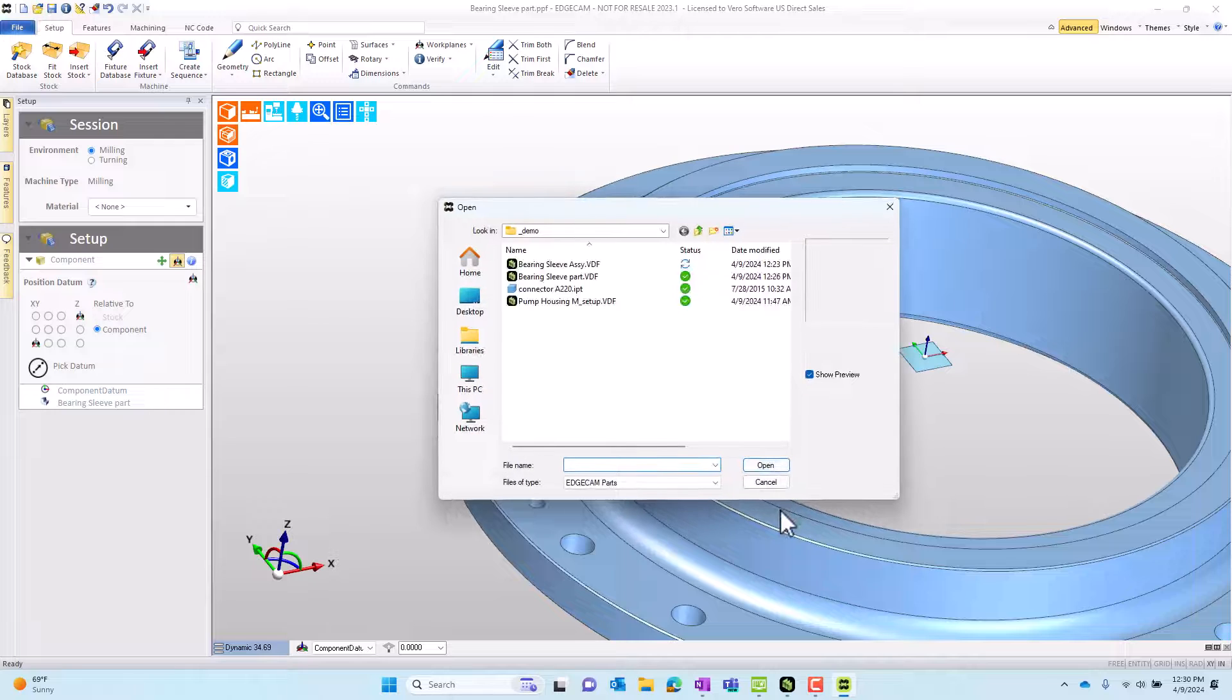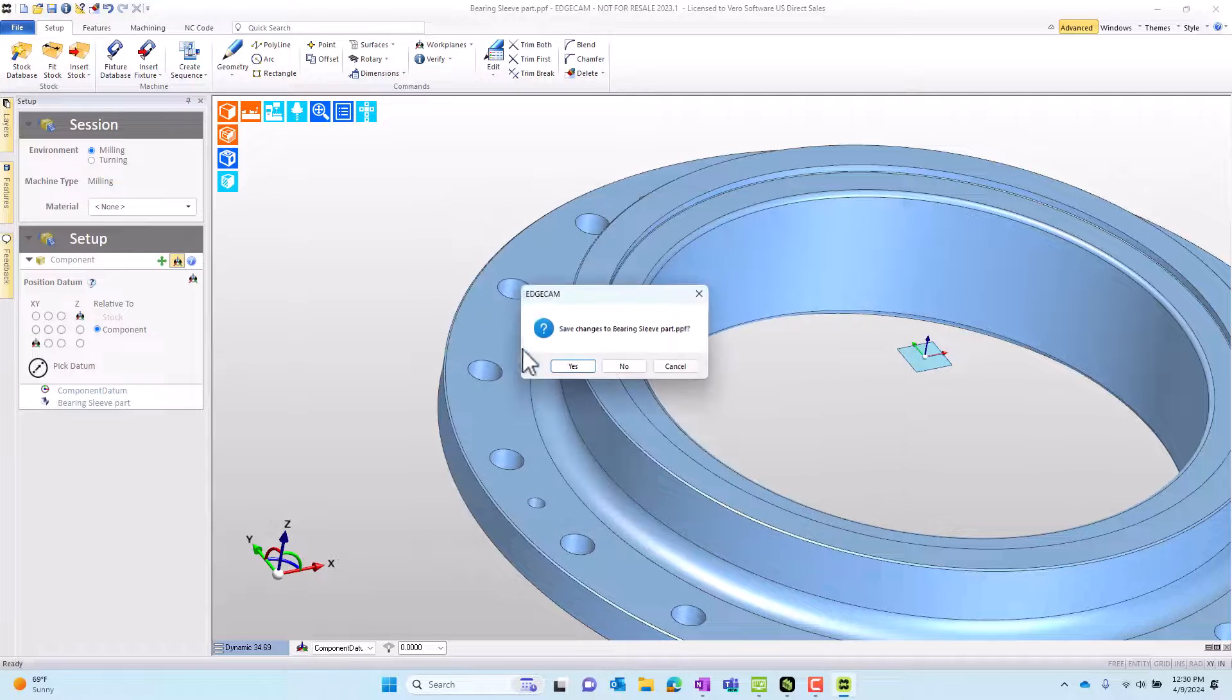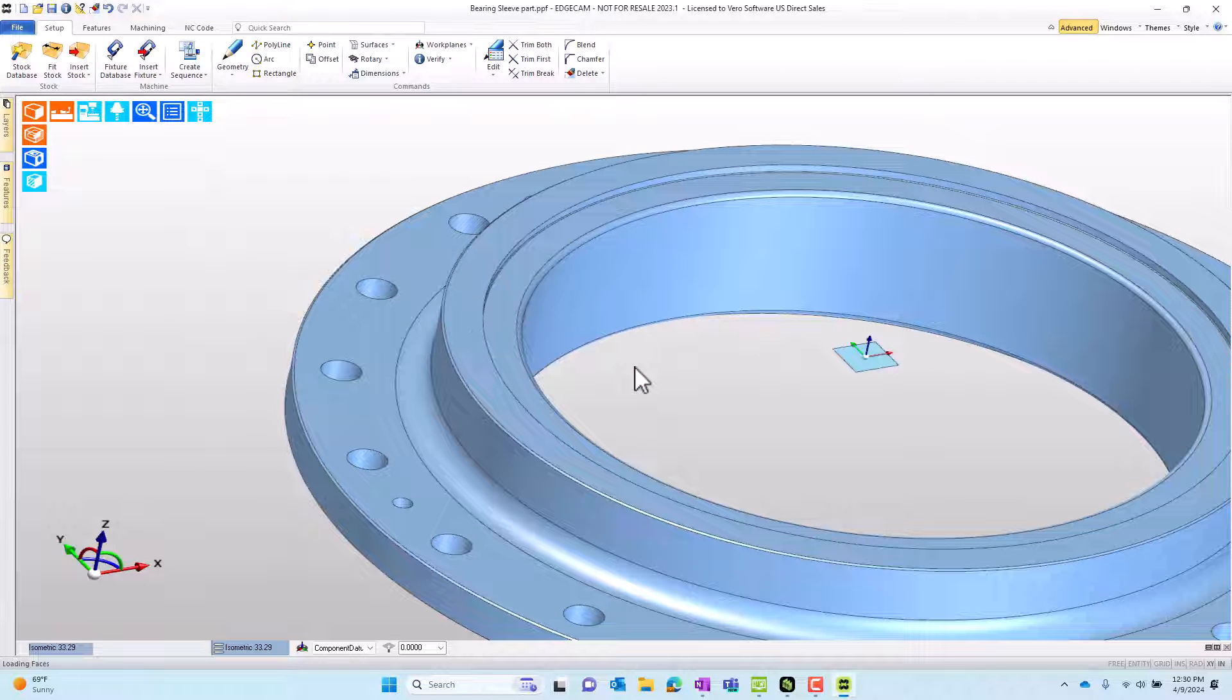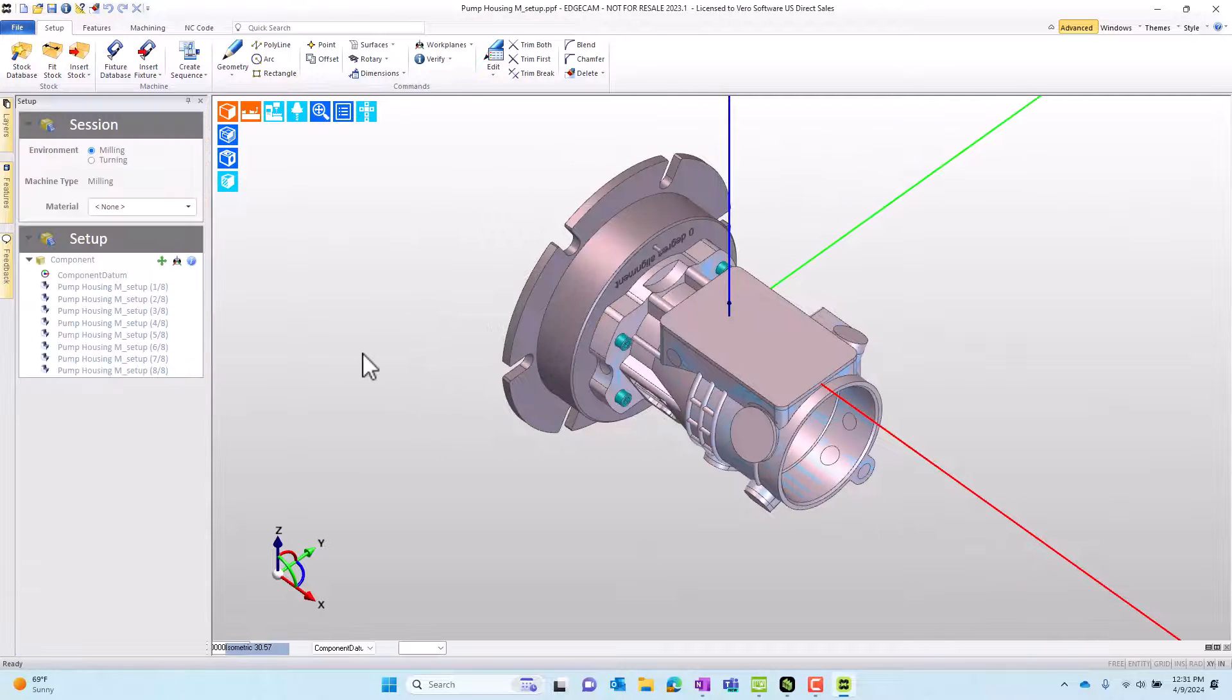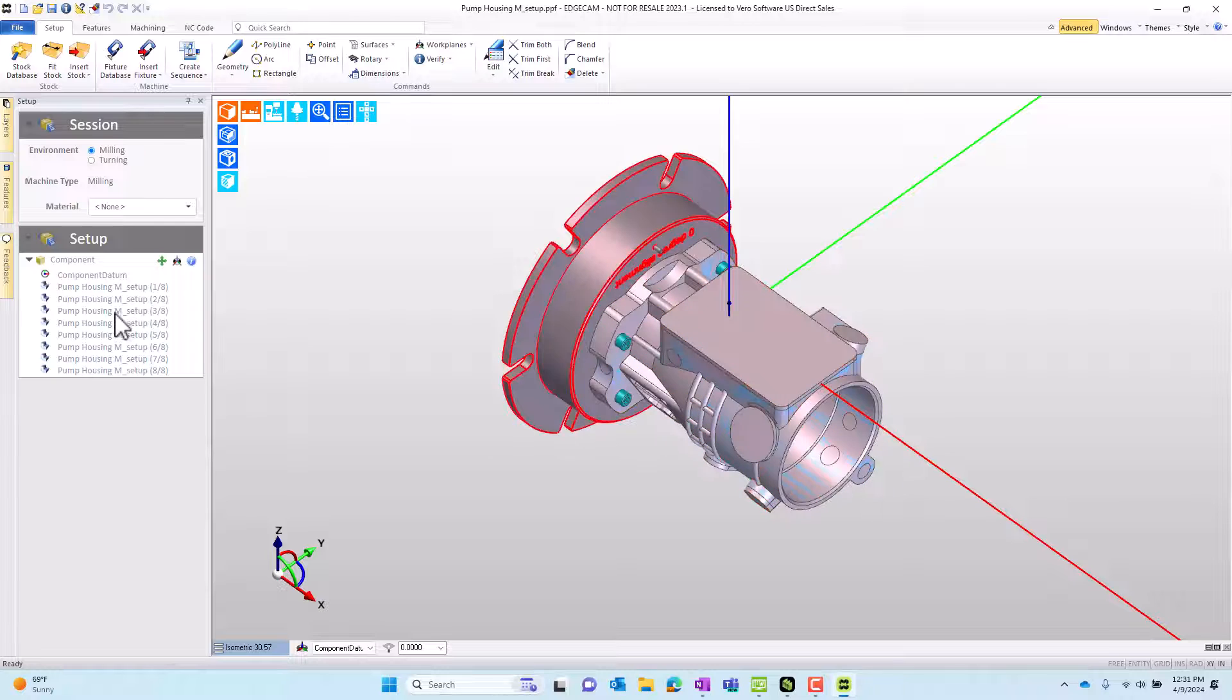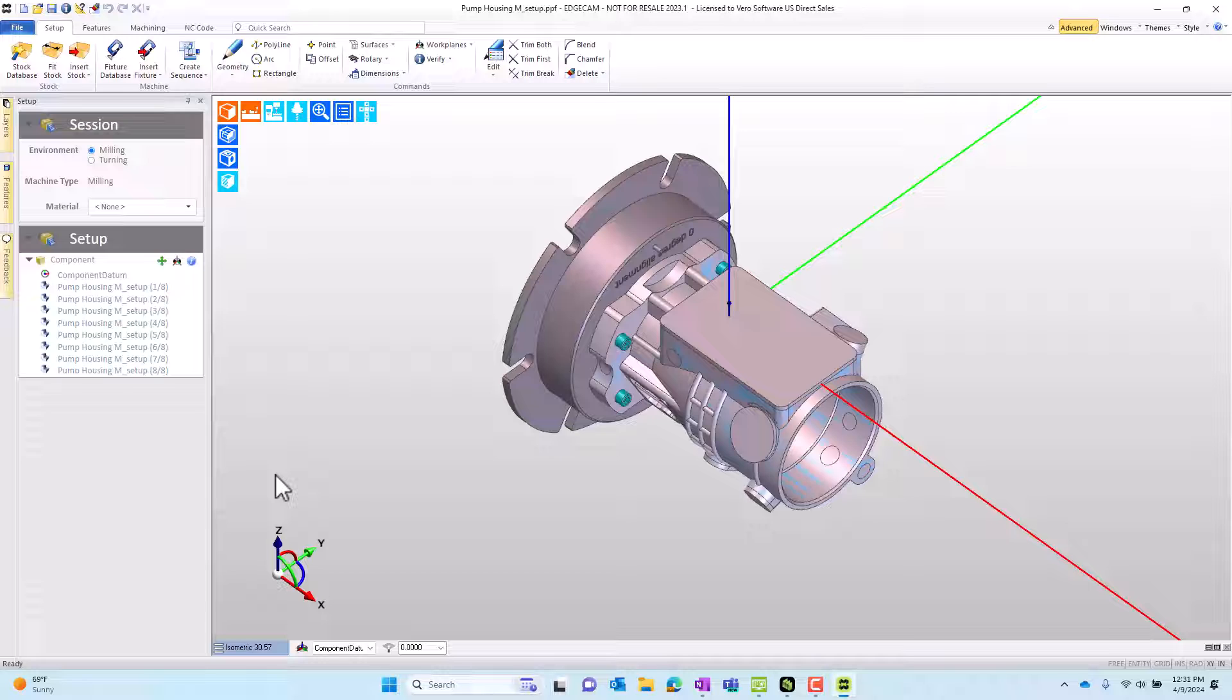Now, I want to show a final piece of technology here for orienting more tricky parts, so we'll just close this part, load a new one, and this new setup is a casting or forging, a finished part, and several solids for the fixture. Because there are a lot of solids, EdgeCAM isn't sure which one to use as the part.